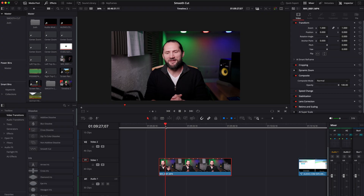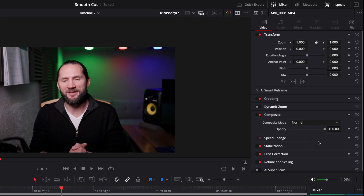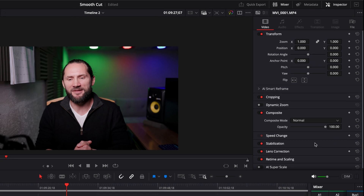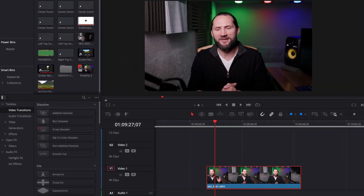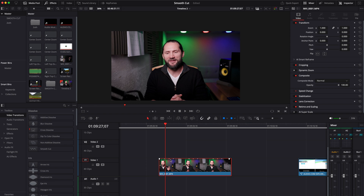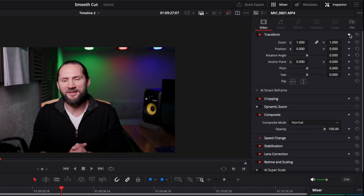Let's say I want to start the zoom in here. I go to transform. Because I'm using transform, you can keyframe in DaVinci Resolve absolutely any effect — you can keyframe the cropping, the dynamic zoom, the composite, the speed change, the stabilization. We're going to focus on the most simple and effective effect, which is transform: zoom in, zoom out, pan left, pan right, up, down. So I'm going to go to transform now and click on this square over here.